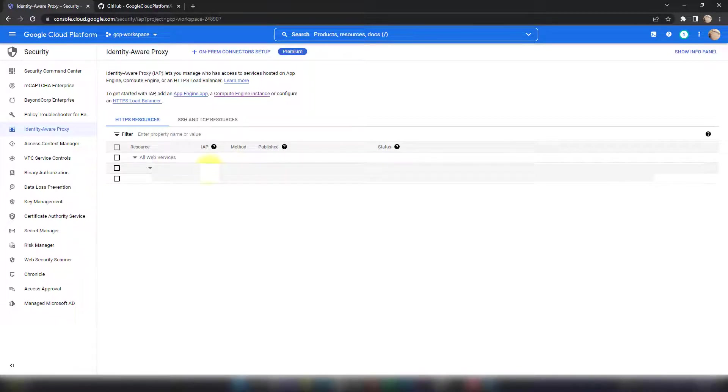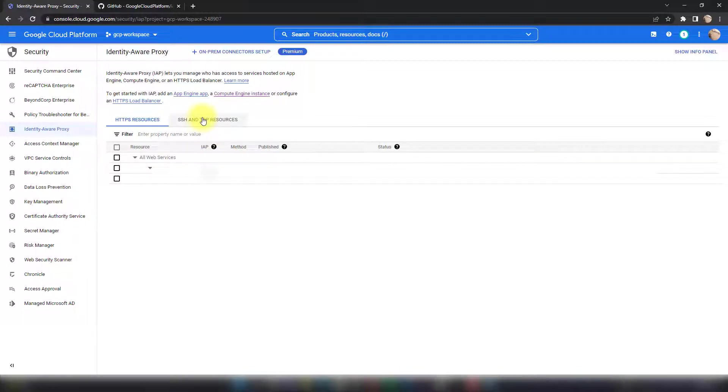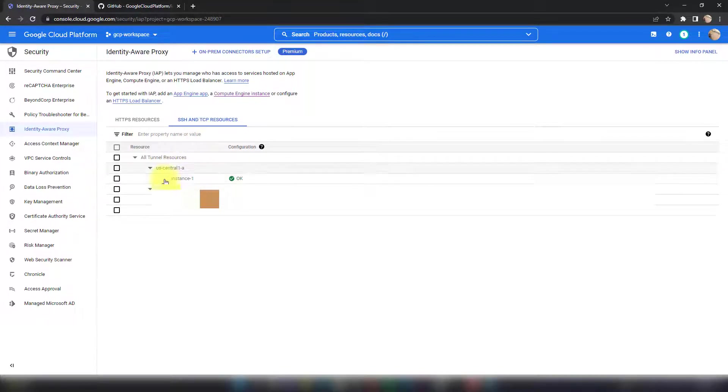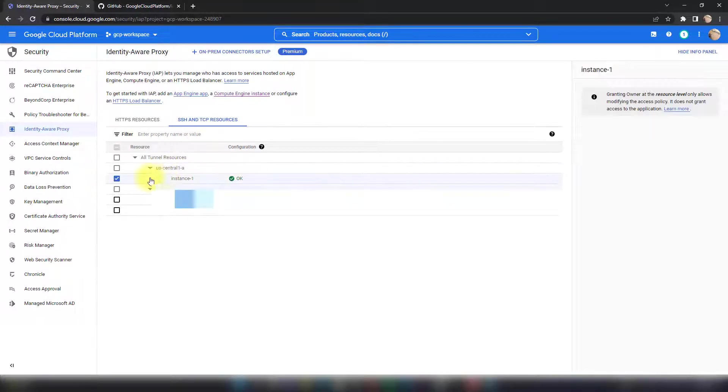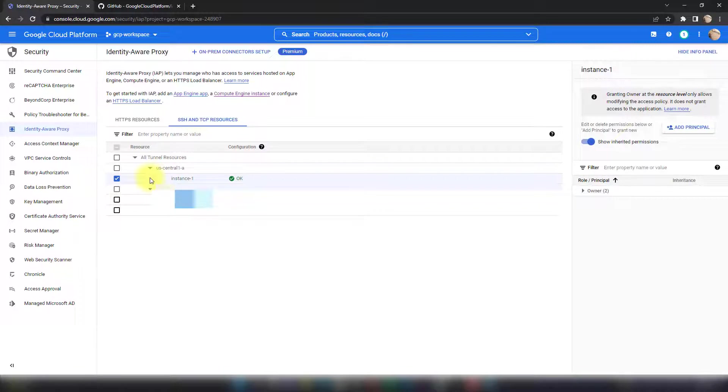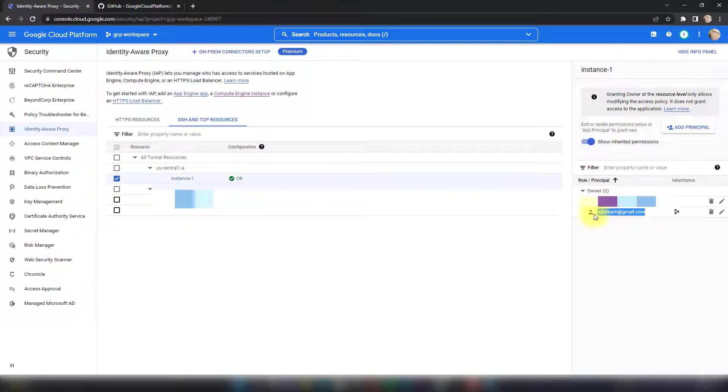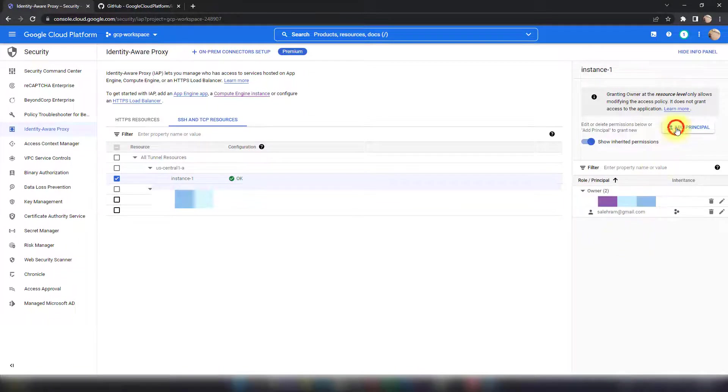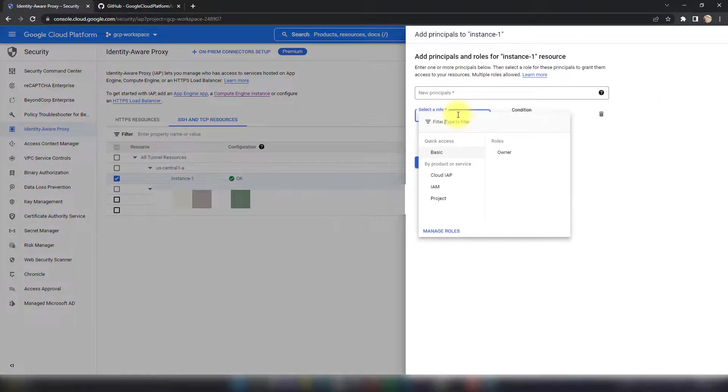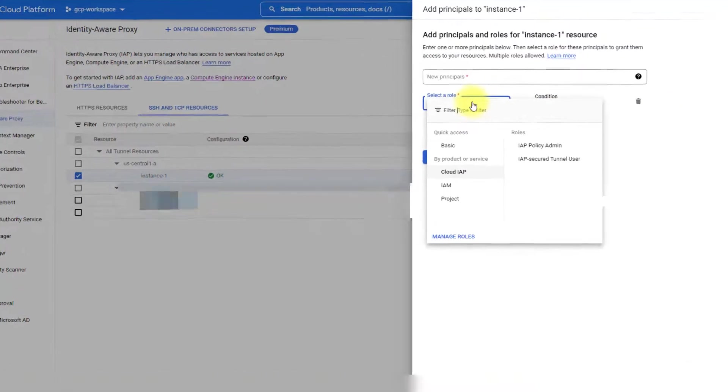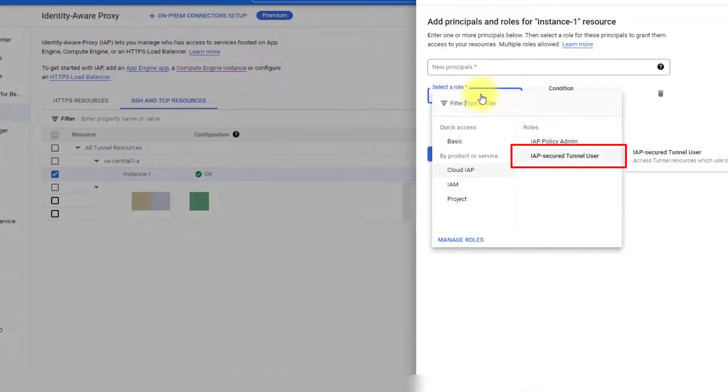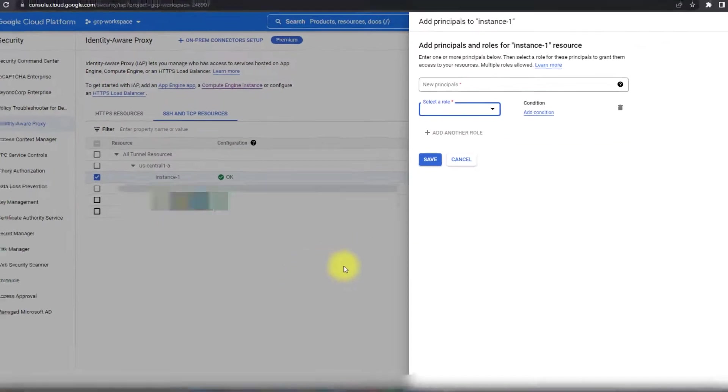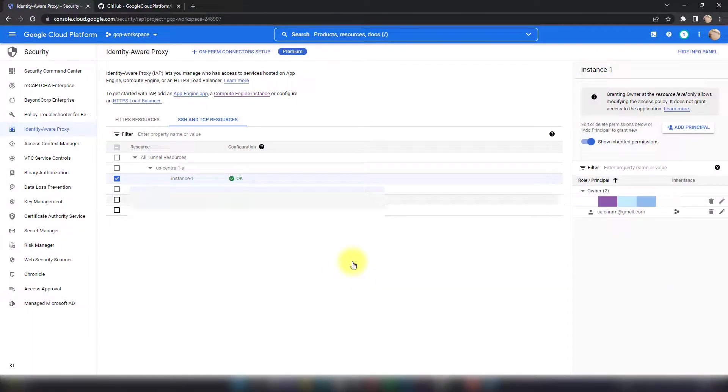This is enough to confirm that IAP is enabled, but then I have to go to the VM itself and check if I have permissions to access it. This is the VM I created. If I go to the information panel, I'll see that I'm allowed to access this VM because I'm the owner. Otherwise, I'd need to grant myself the IAP-Secured Tunnel User role. Once you grant this, you'll be able to access the VM.